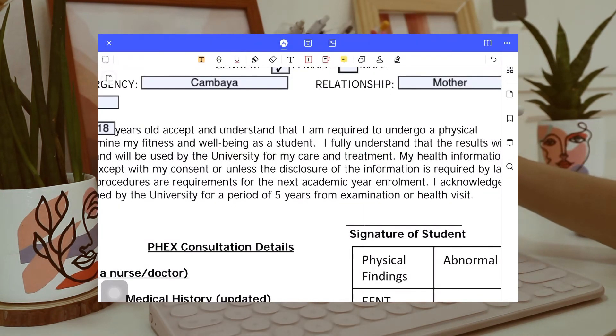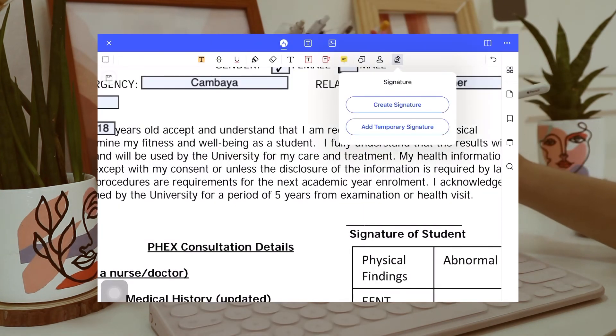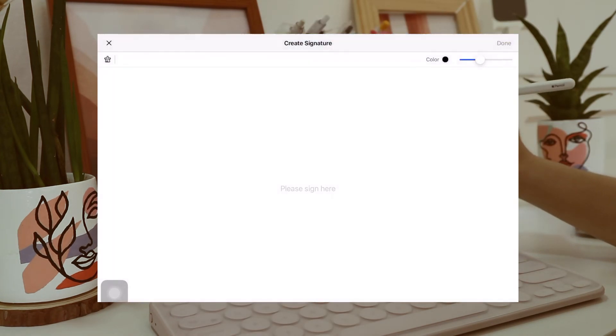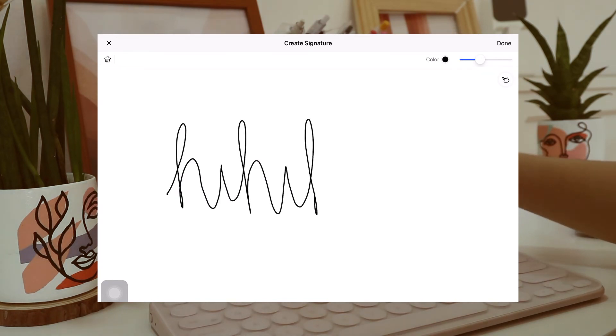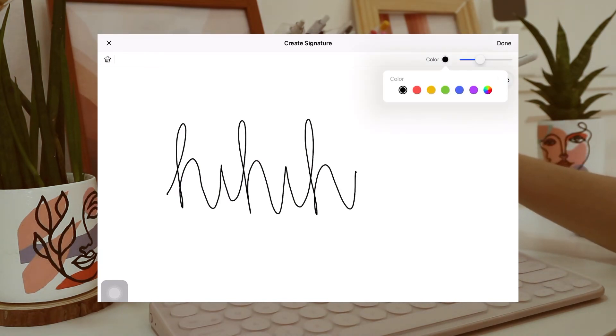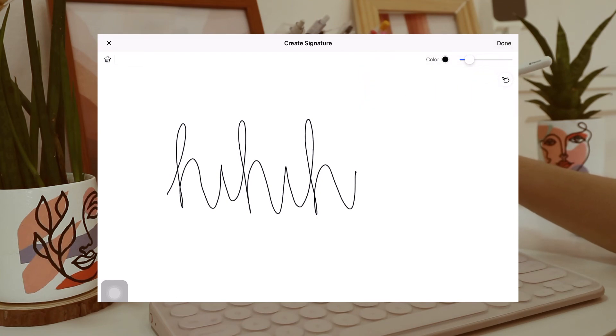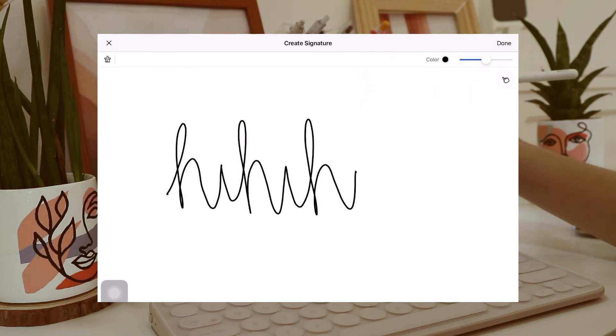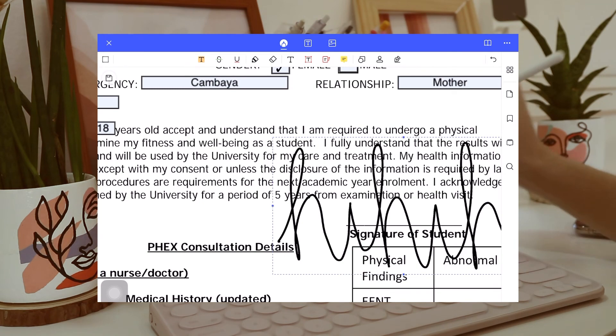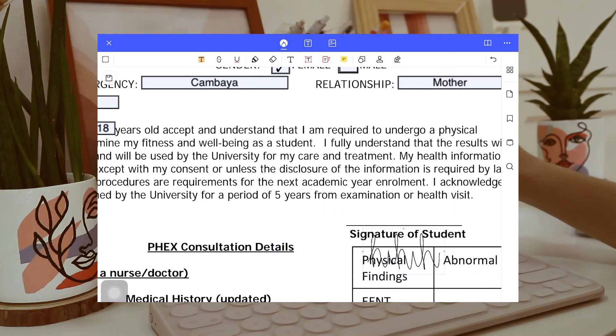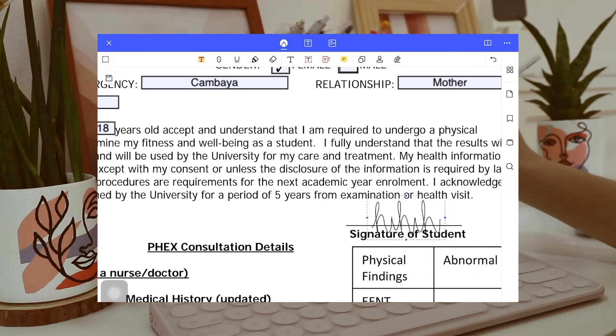And the only thing that I just need to do with this form is to sign it. And by the way, your signatures can also be changed color, but of course, I'll be using black for formality. And I think that's it for this one, just as easy as that, you can sign and fill out forms.